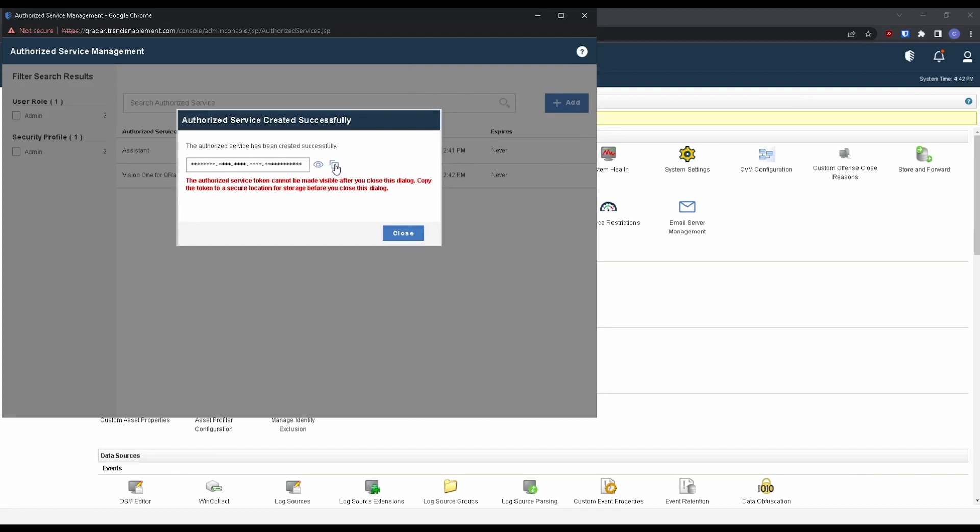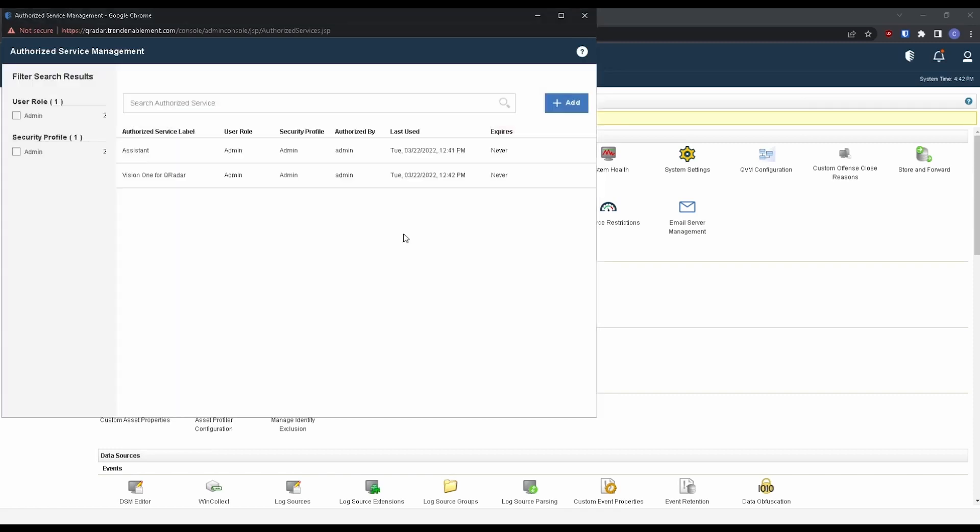Be sure to save this token. This is the only time we'll be able to get this. So I'm going to copy paste it into a notepad and then close this here. So now we have the authorized service for the app.